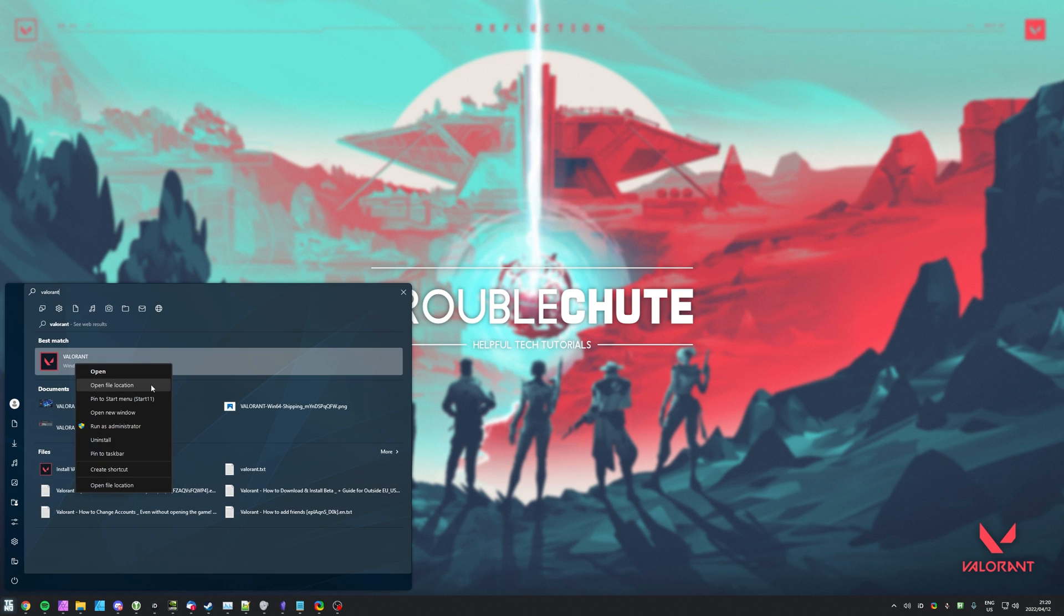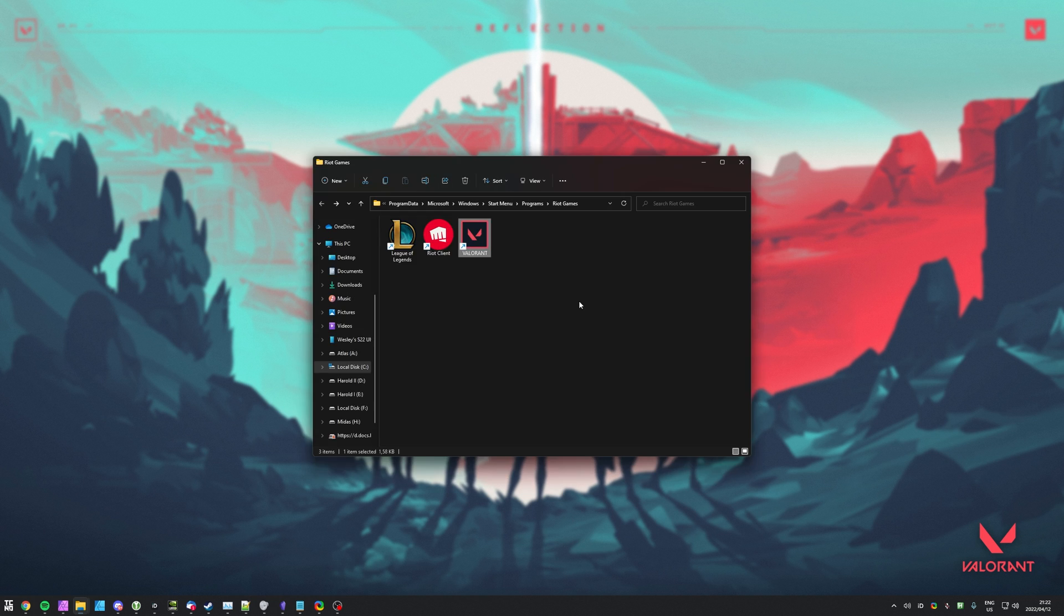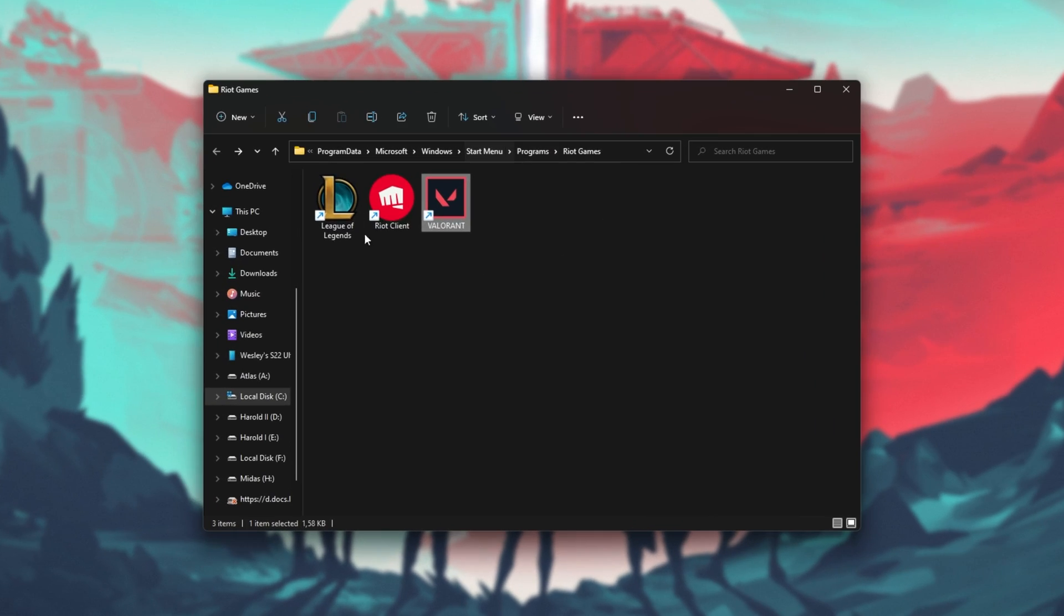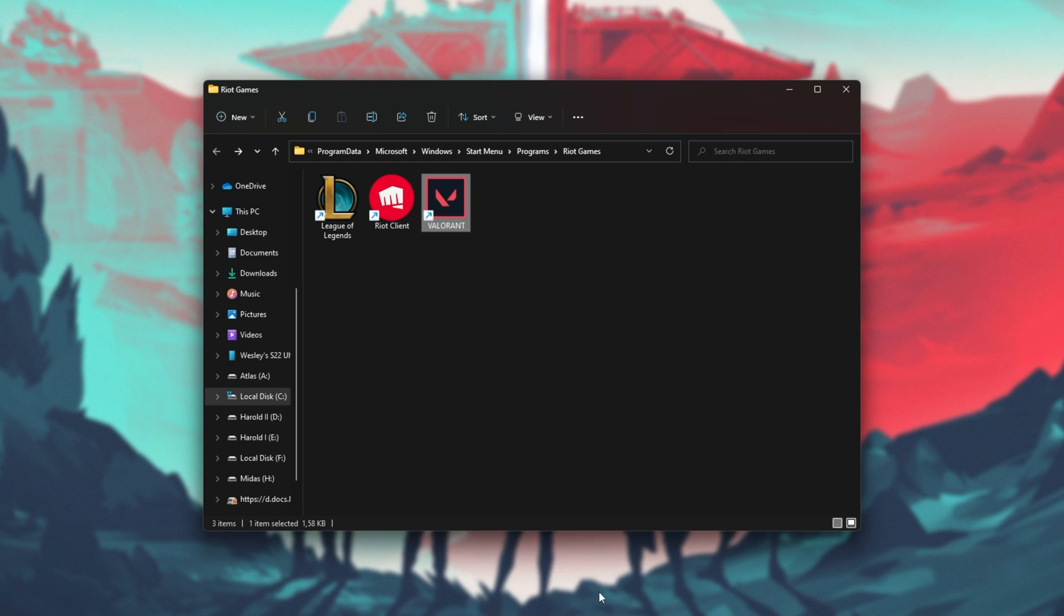Same goes for the shortcut. If all of a sudden Valorant is working properly, we can continue to run Valorant in admin mode very simply. Simply locate the shortcut that you're currently running it off of. If it's on your desktop, you can right-click that and click Properties.